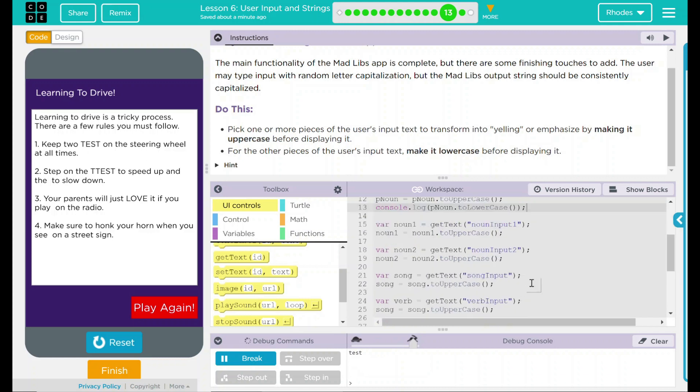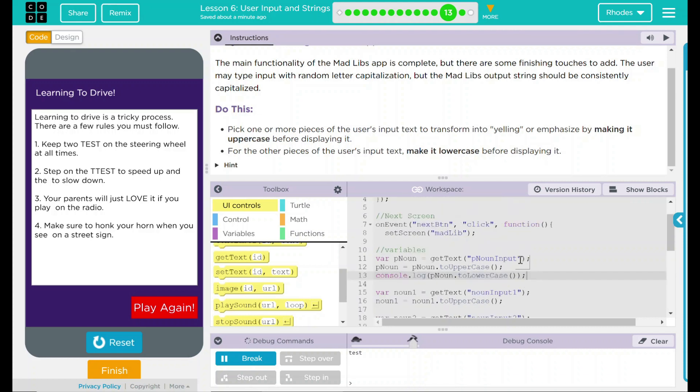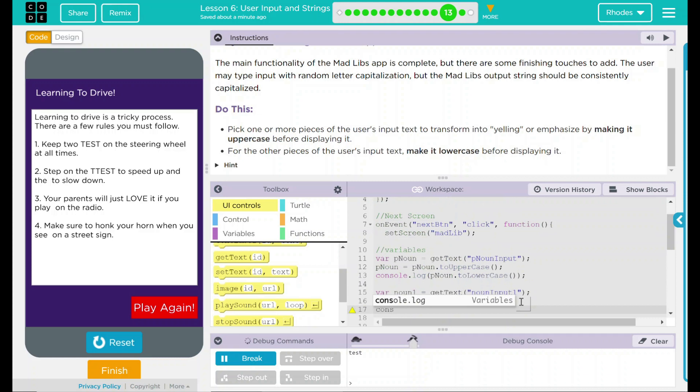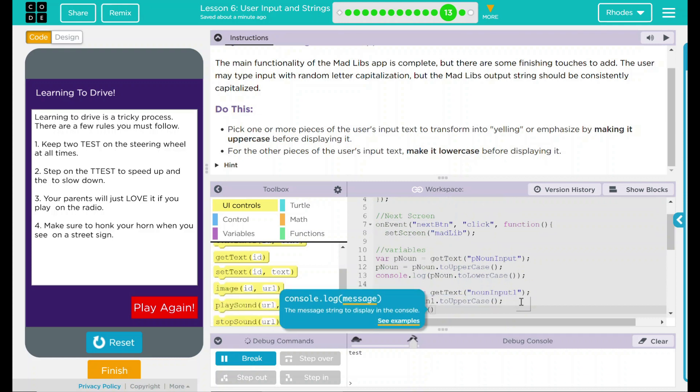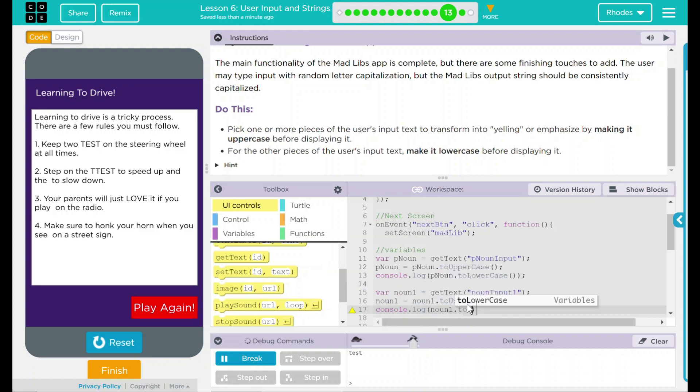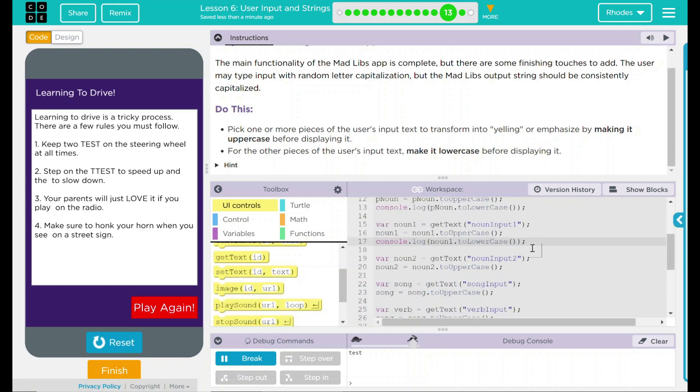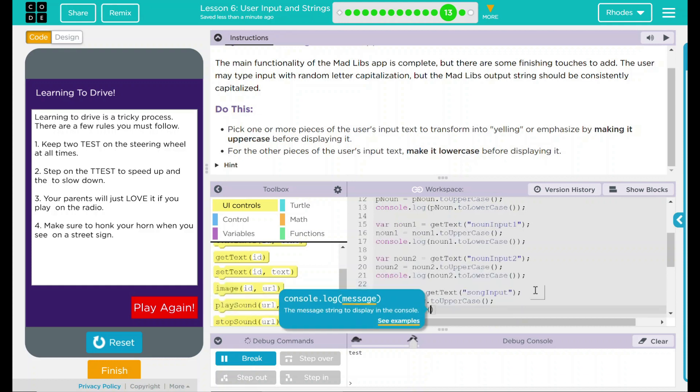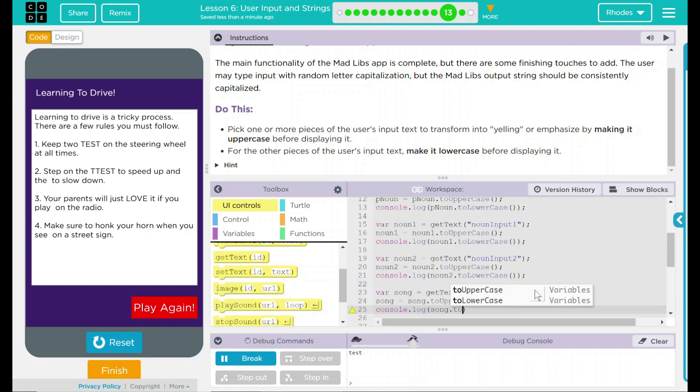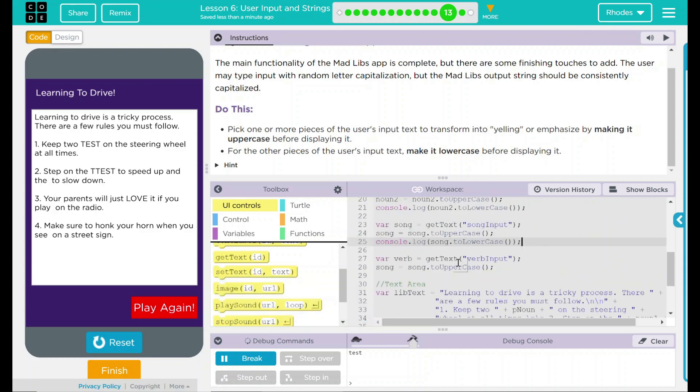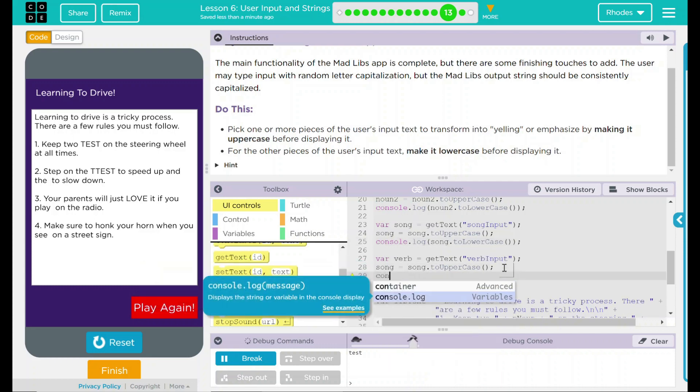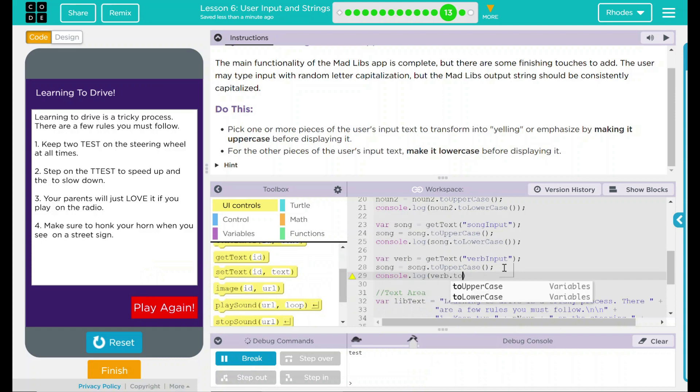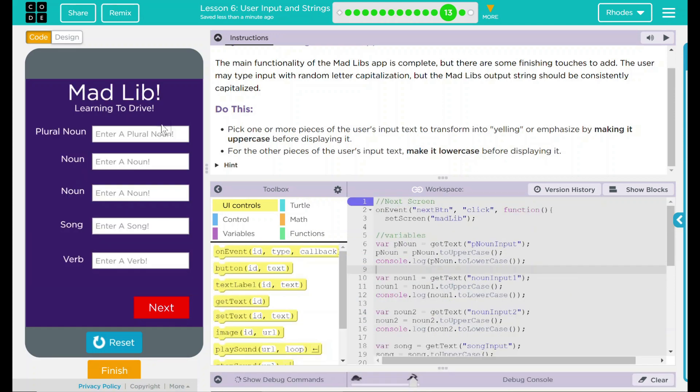Now we just got to do it for a couple more. I'm just going to keep my debug console. Console dot log, this is going to be my noun one, and this is going to be to lowercase. This one we can just copy and paste in because it's just noun two. Our third one here is song, so we're going to do song to lowercase. And our final one, verb. Let's add some words in here.